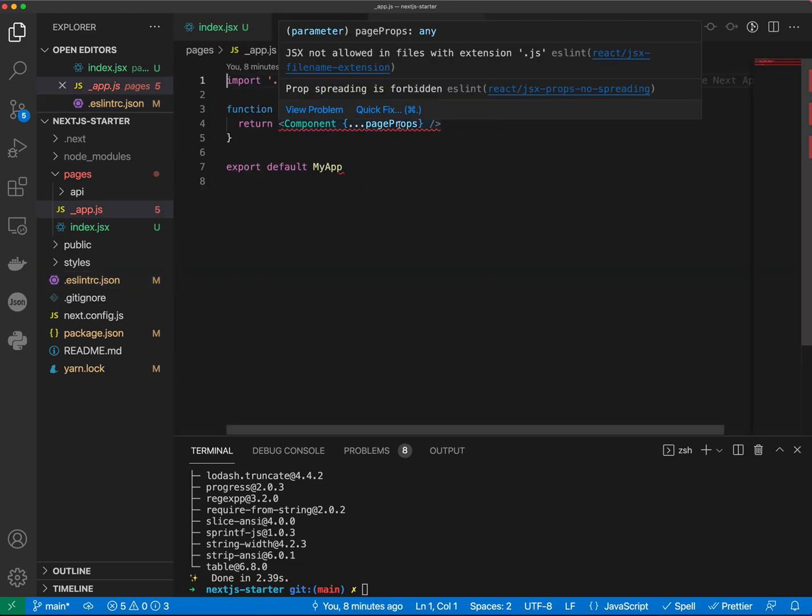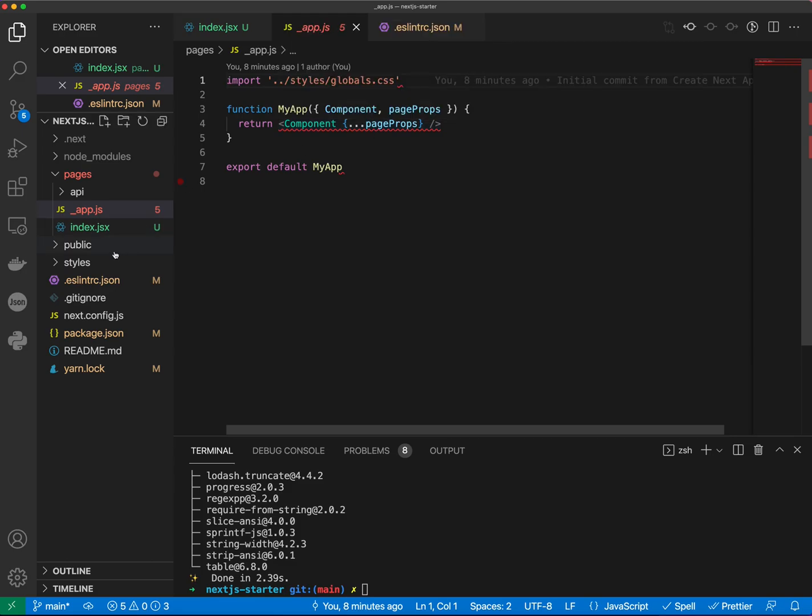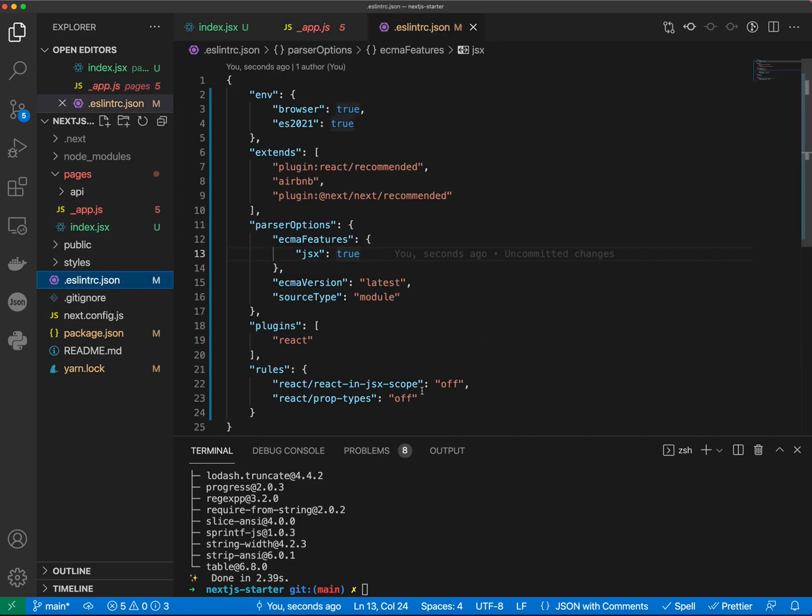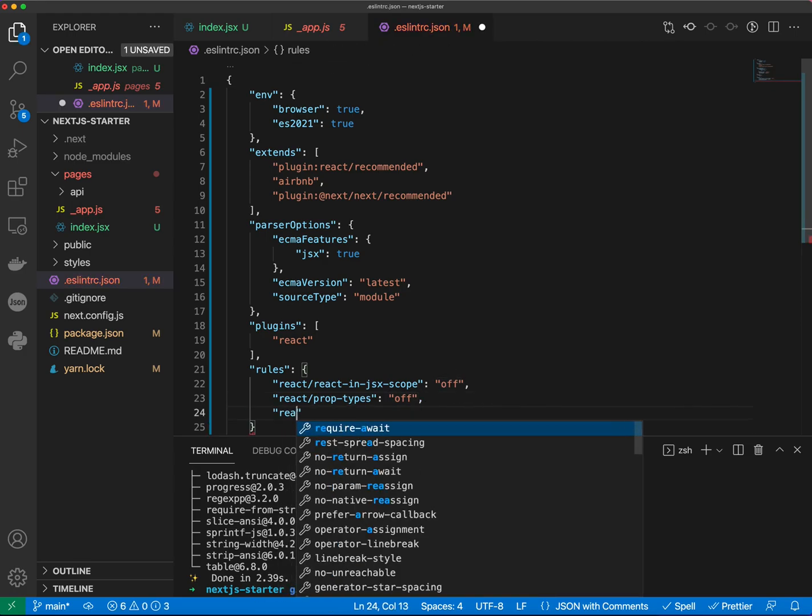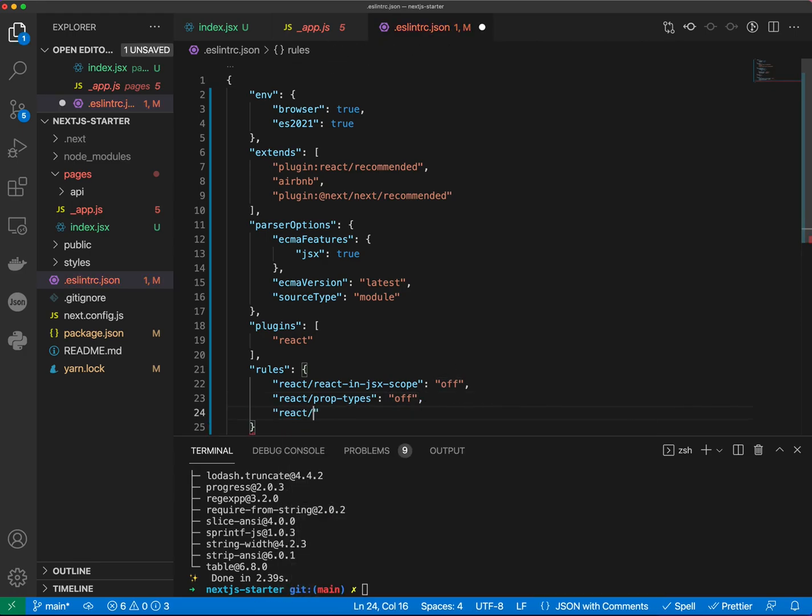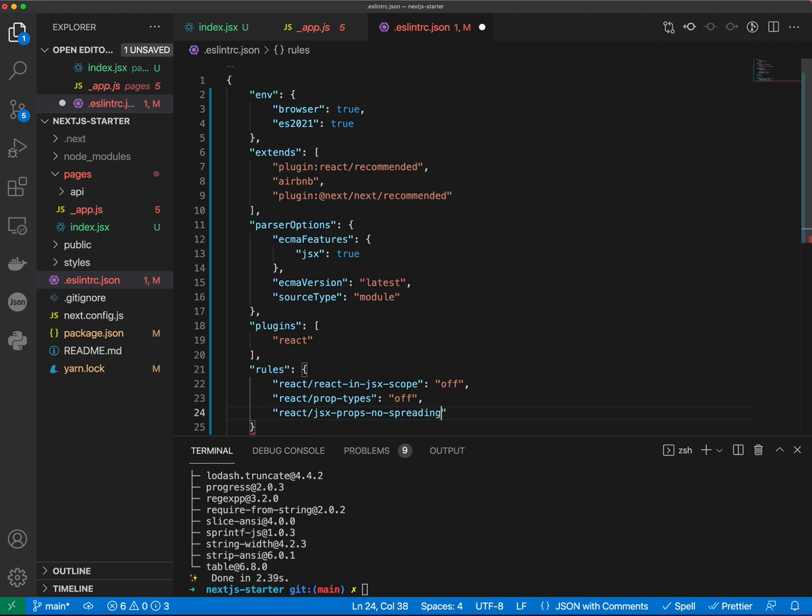All right, so the next one is saying prop spreading is forbidden. Personally, I like prop spreading so let's go ahead and disable that rule as well. So we'll put react jsx props no spreading and we're gonna put off.